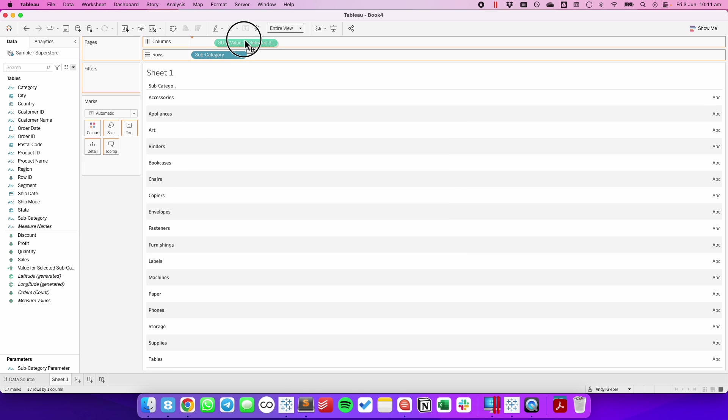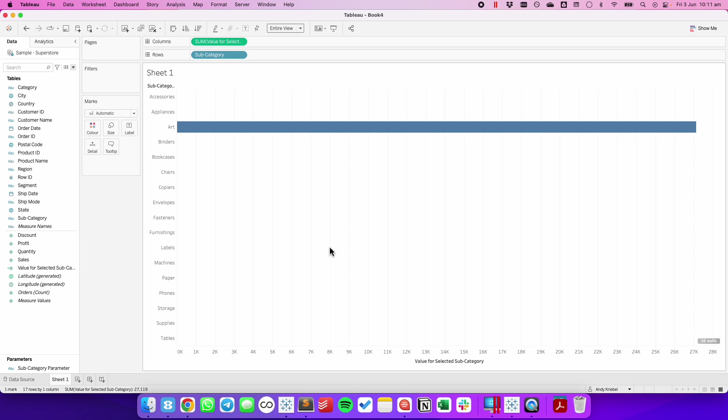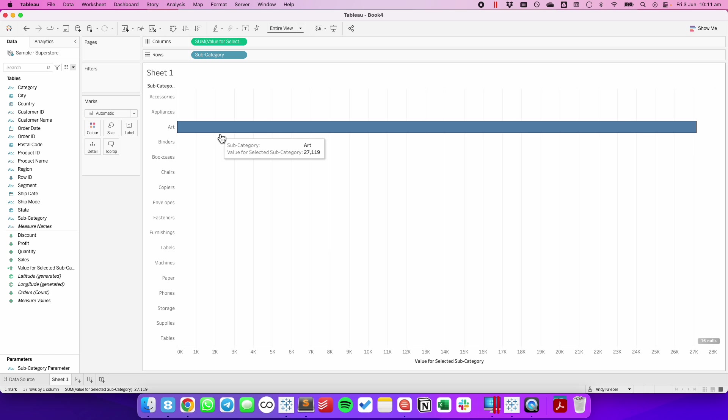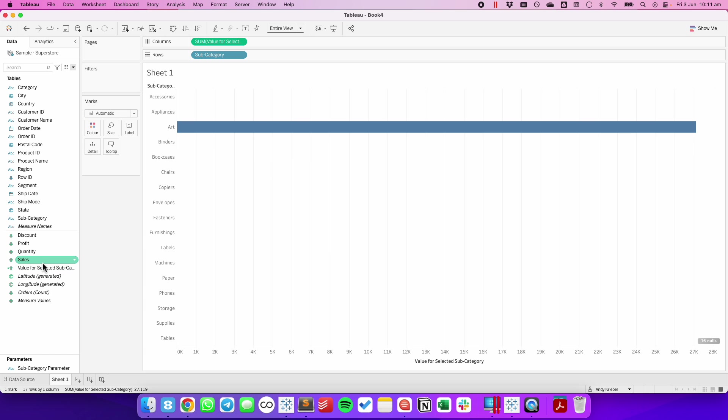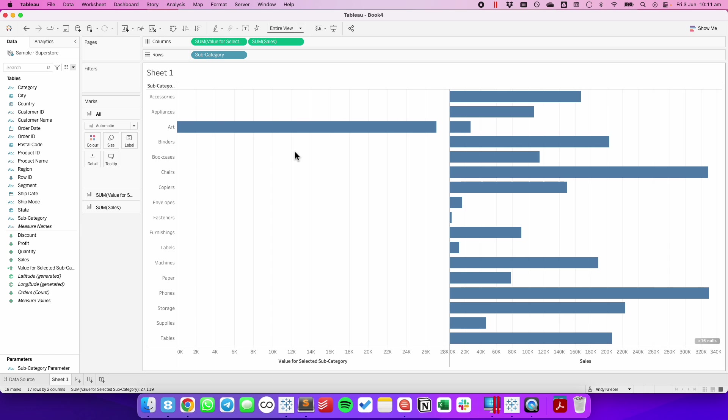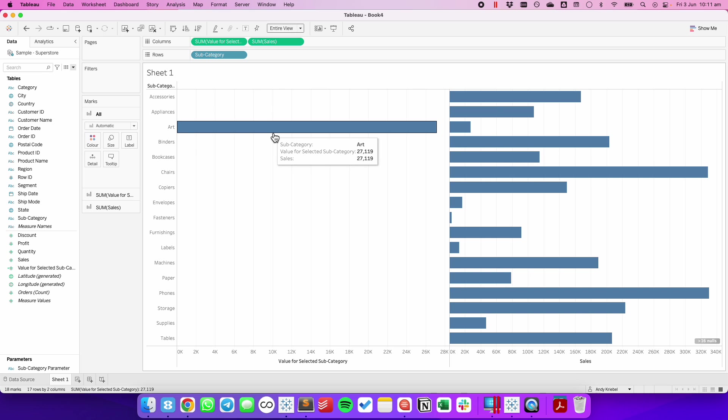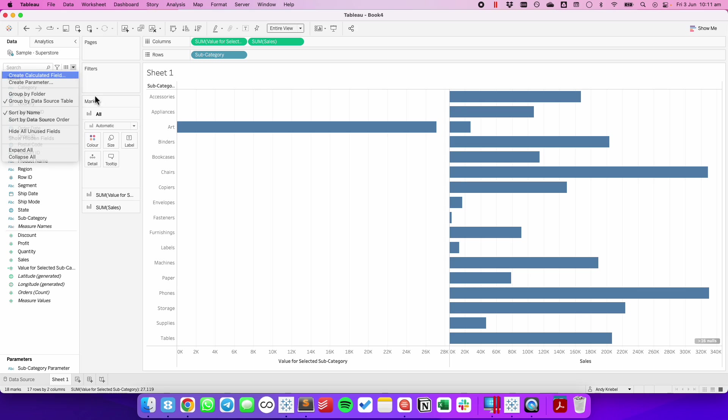If we drag that into the view, you'll notice we only get the value for one bar. I'm going to put sales in the view as well. We want to compare this bar, for the one we selected, to all other bars.